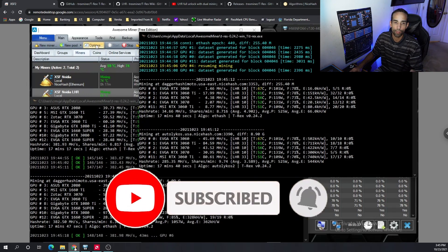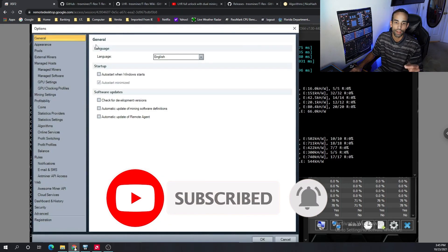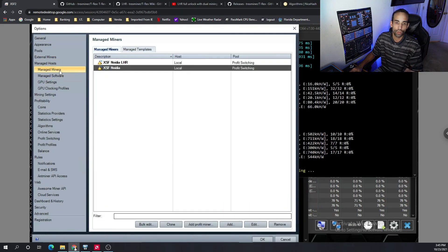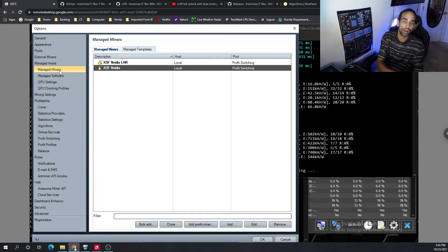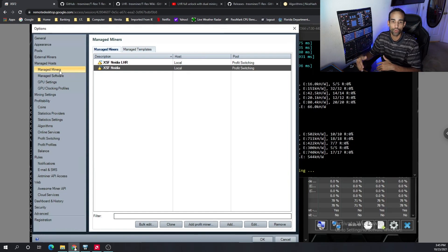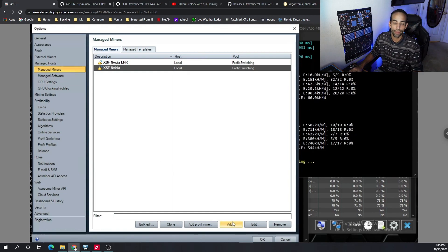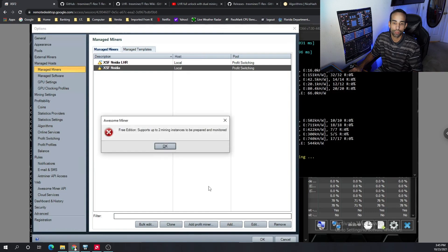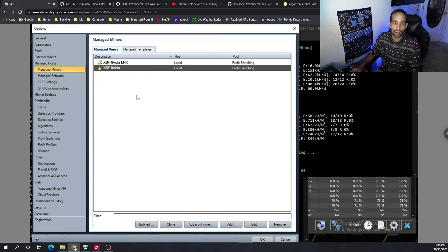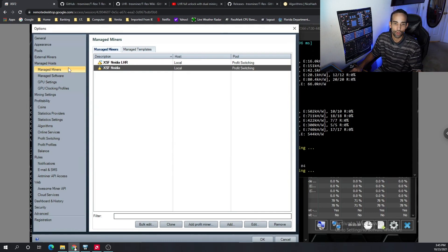To get this set up, you want to go to the options section and you're going to need to set up two different managed miners, both for non-LHR and LHR. If you already have your two and you want to add more, you're going to have to get a paid subscription because the free version won't allow you to do more than two mining instances.